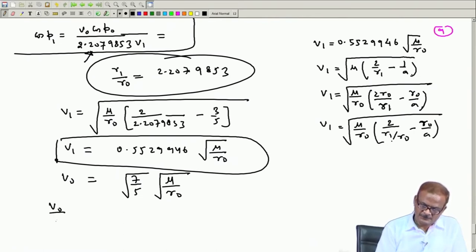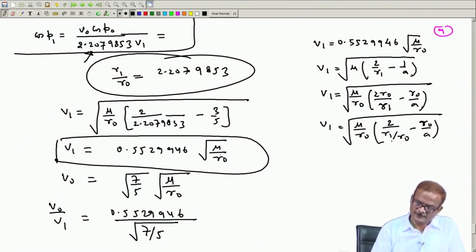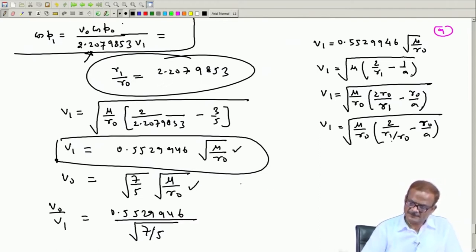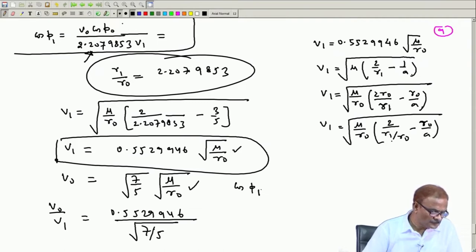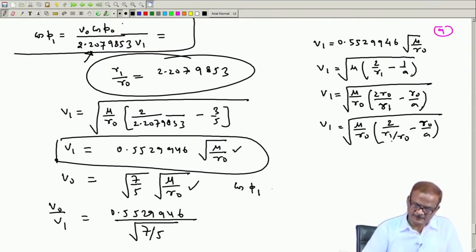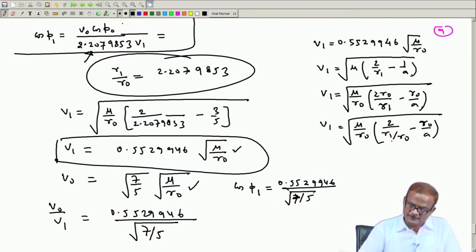From here, v₀/v₁ becomes 0.5529946 divided by √(7/5). The μ/r₀ terms cancel out. Once we get this and insert it, we get cos φ₁: cos φ₁ = [0.5529946 / √(7/5)] × cos φ₀.